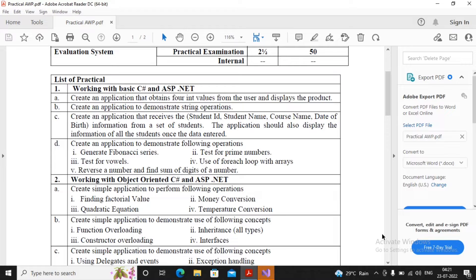The question says: create an application that receives the student ID, student name, course name, and date of birth information from a set of students. The application should also display the information of all the students once data has been entered.